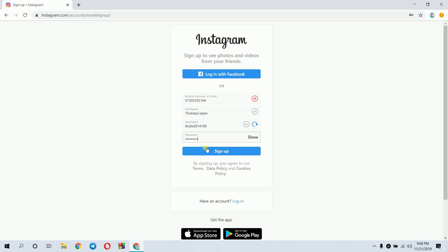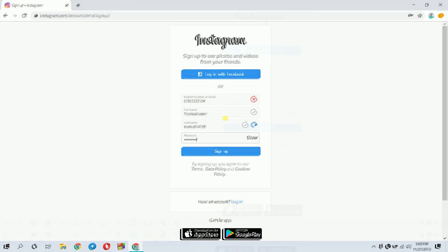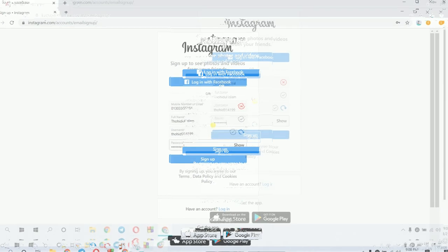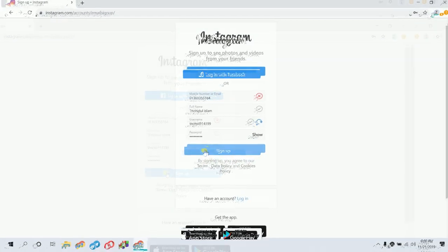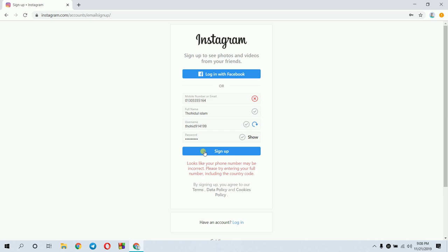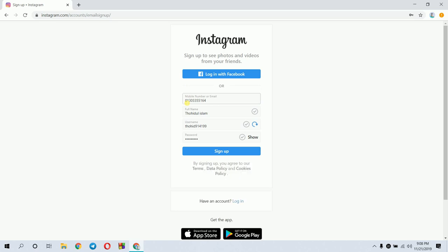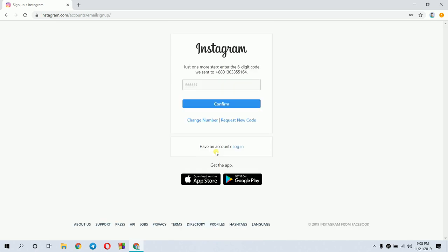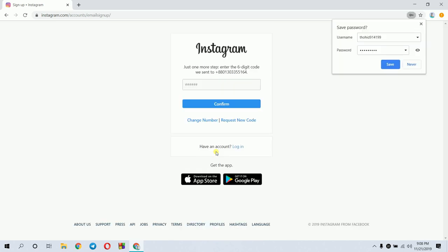Then I'll enter a password. Now I'll click sign up. The phone number may be incorrect, so let me try again. After entering the correct number, I'll create the account. Then I click sign up. Now I need to enter the verification code.